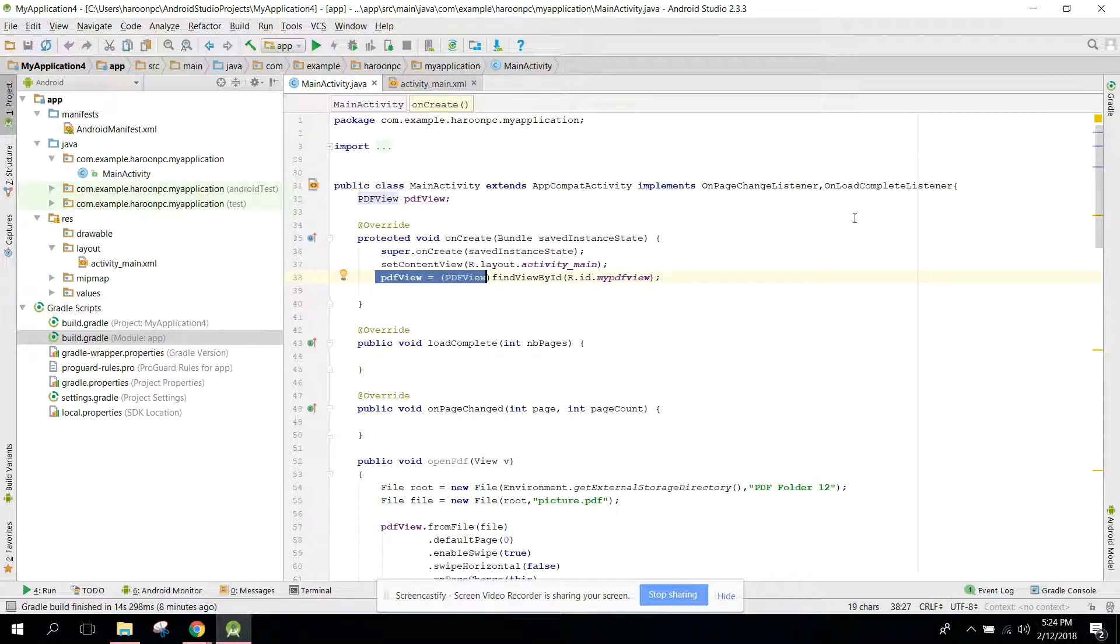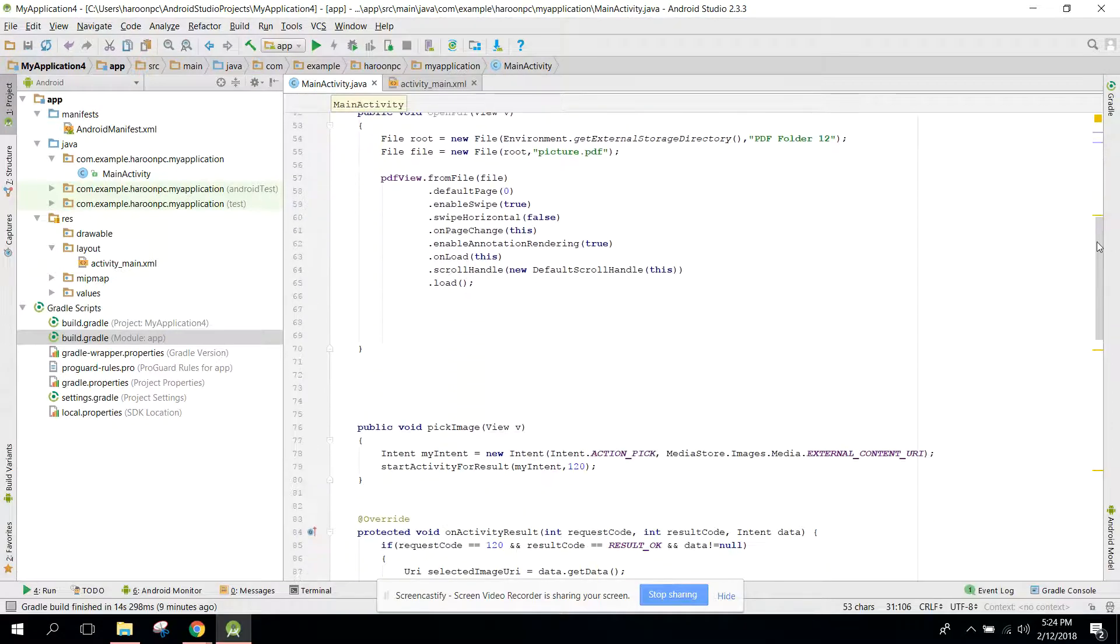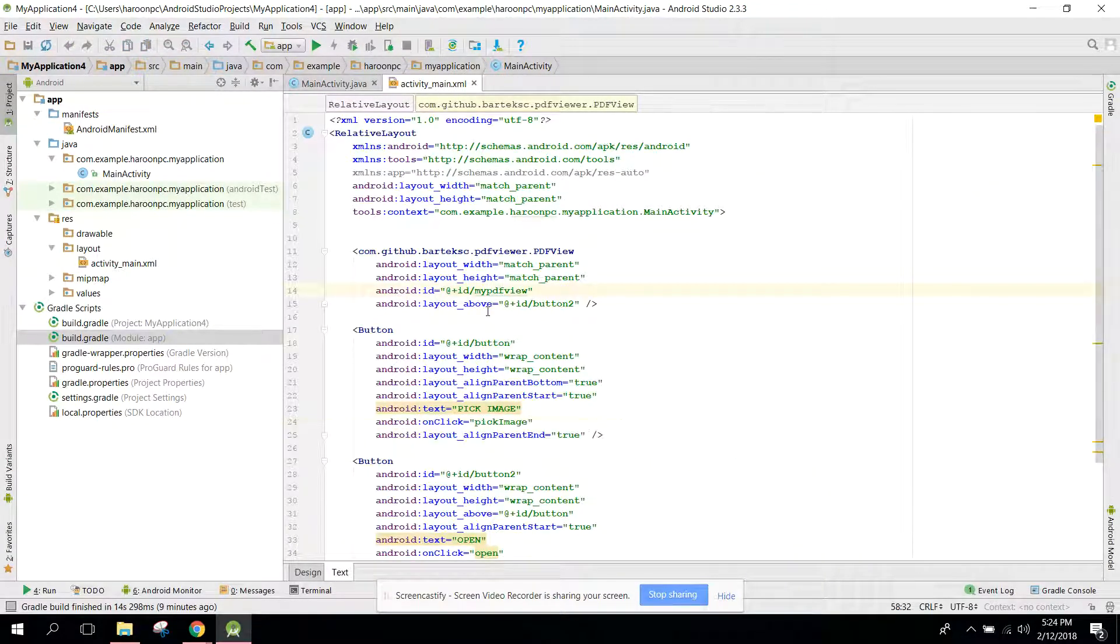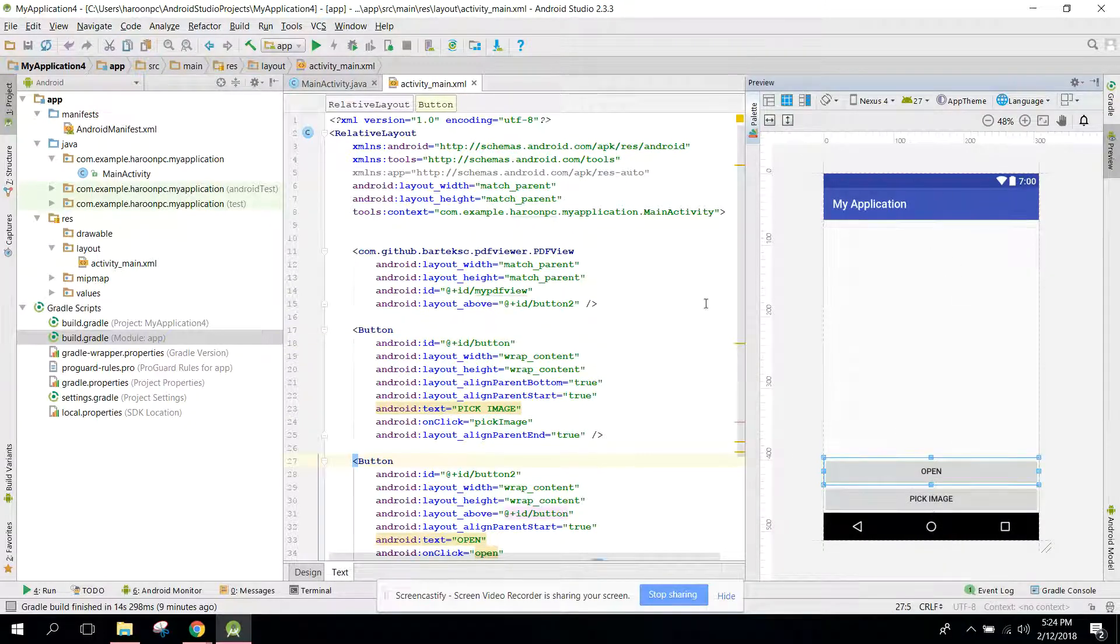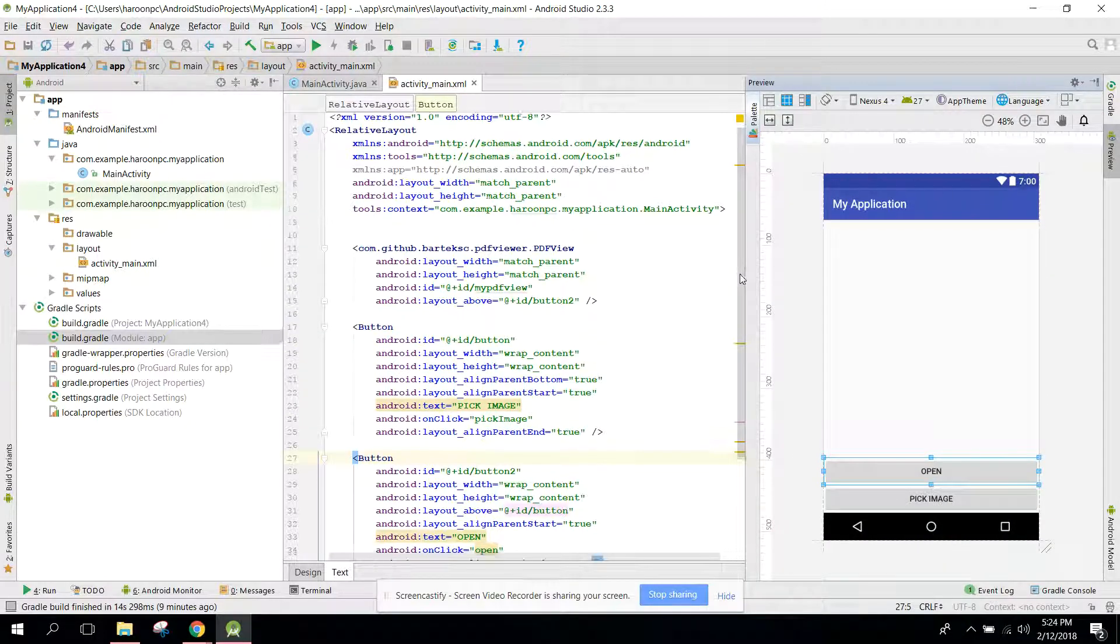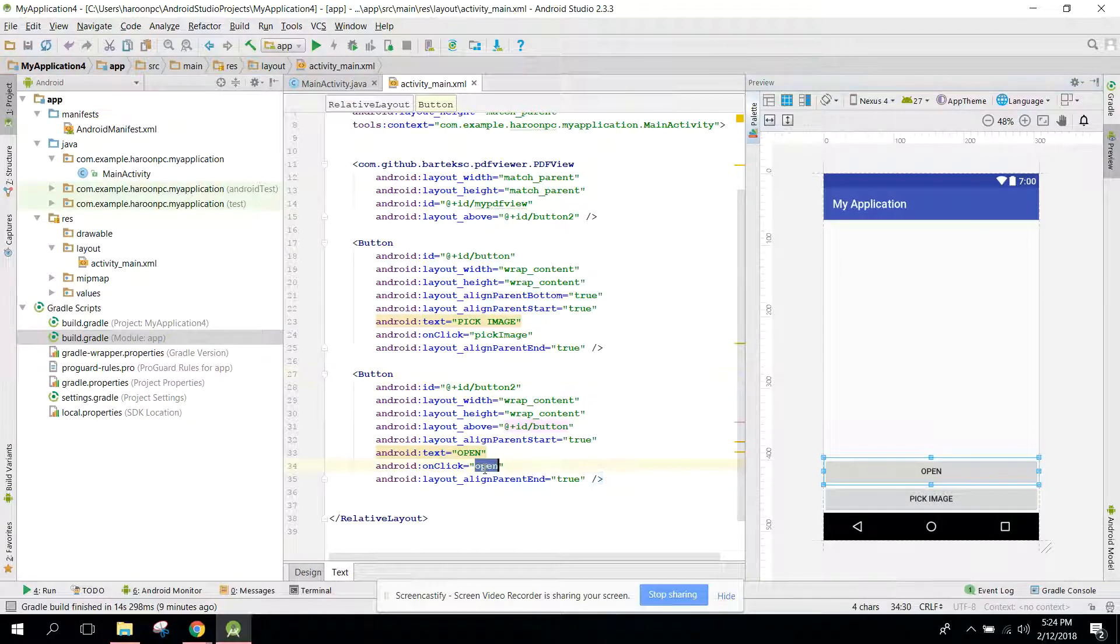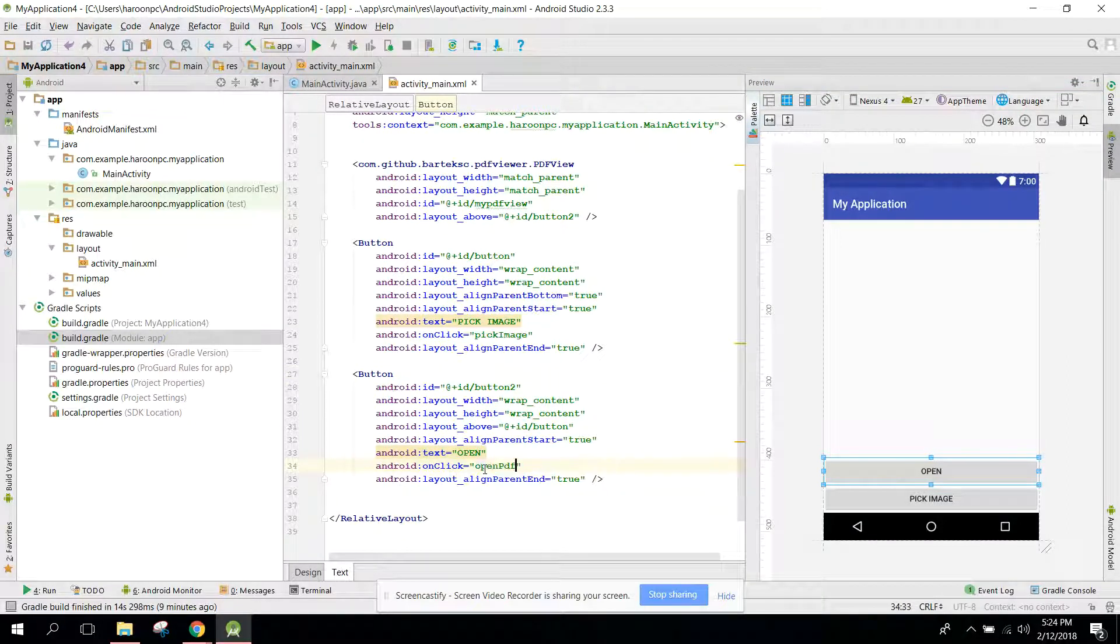And after that we just created a method. Before that we implemented an interface here. So this is the code. Let me first of all open, so here I need to change onClick openPDF.